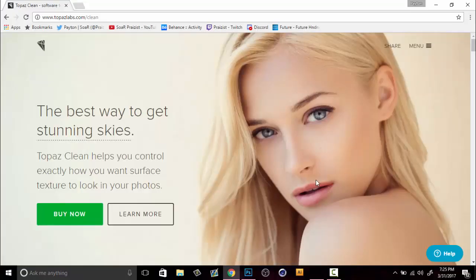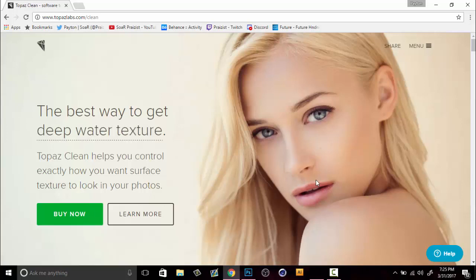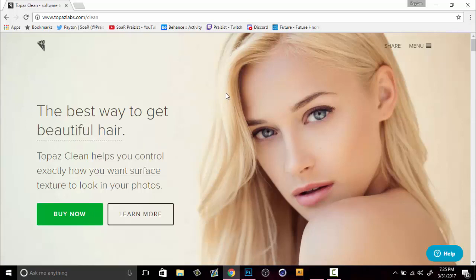Alright, so what you're going to want to do is go online and search topazlabs.com/clean. What this is is basically a plugin for Photoshop and what it does is it smooths and controls the surface texture of all of your images.